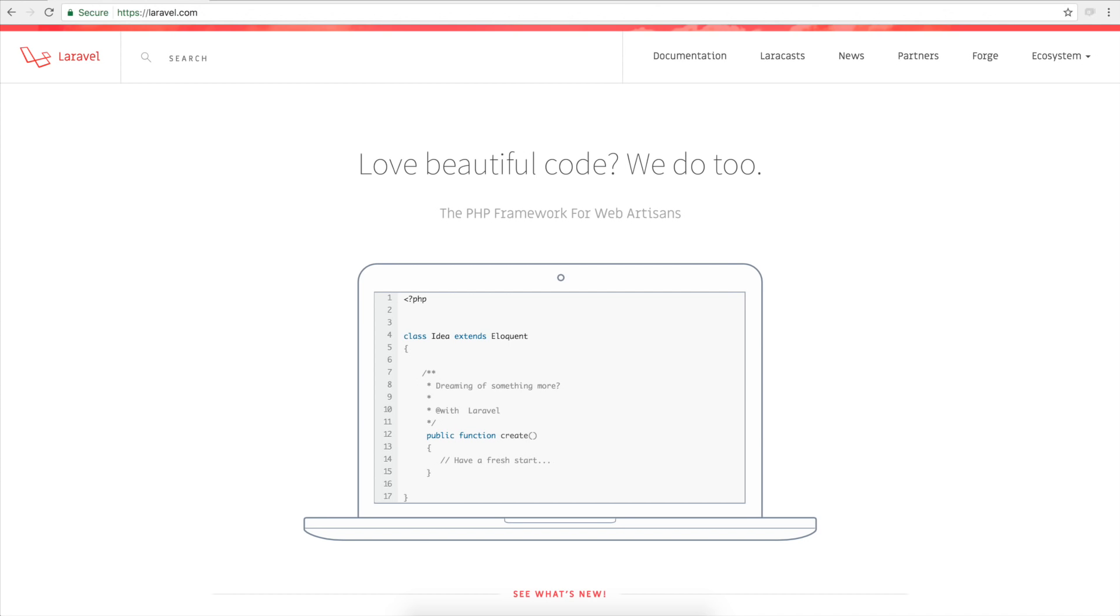But let me explain it. So an MVC framework stands for Model View Controller, and as you may have guessed, these are the three segments that make up the MVC framework. So let me just give a brief definition for all of them.